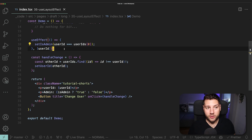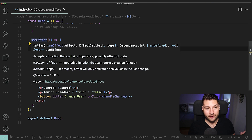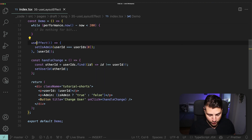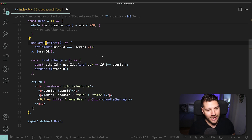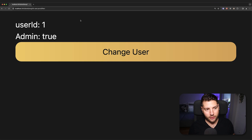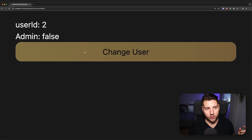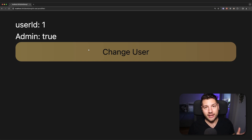So now we have the problem — but what is the solution? The solution is to use useLayoutEffect instead of useEffect. I'm going to come here, change it to useLayoutEffect, and import it from React directly, then save and see what happens. Let's refresh for good measure, and now I'll press change user — and both of these updates happened at the same time. If I spam this button, they're always in sync. Both of these updates are always happening at the same time.